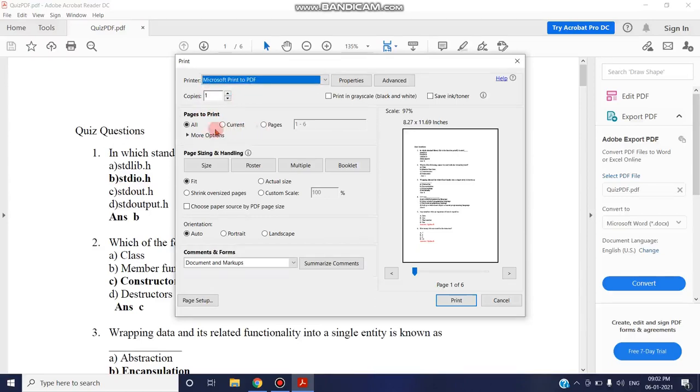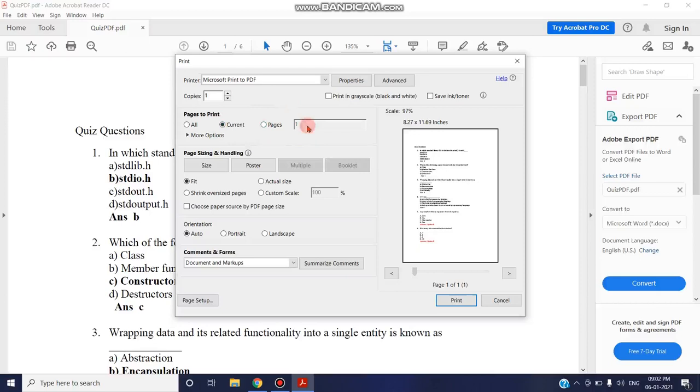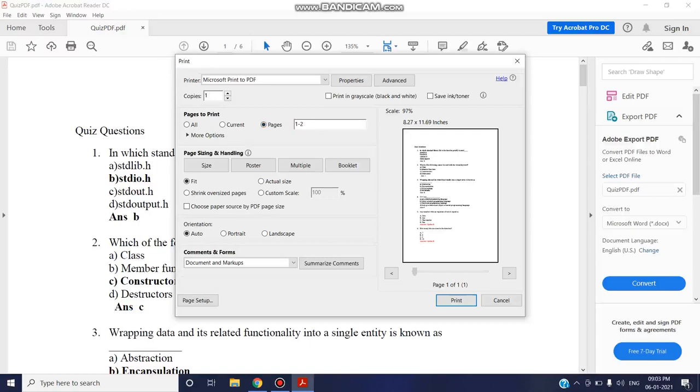You can select all pages or the current page or pages in a range. You can enter a single page number or a range of pages separated by hyphen. For example, I can say 1-4 or 1-2, or multiple page numbers separated by comma.